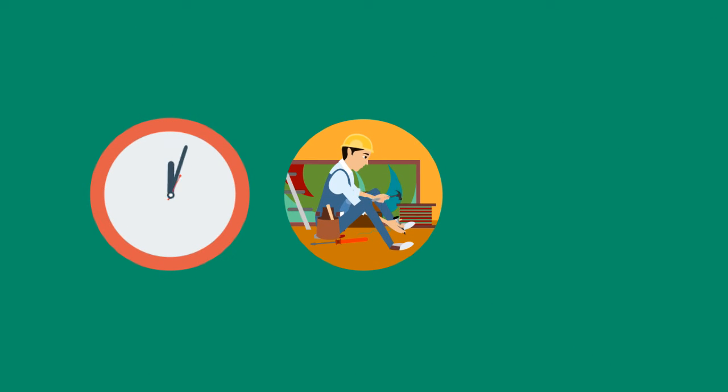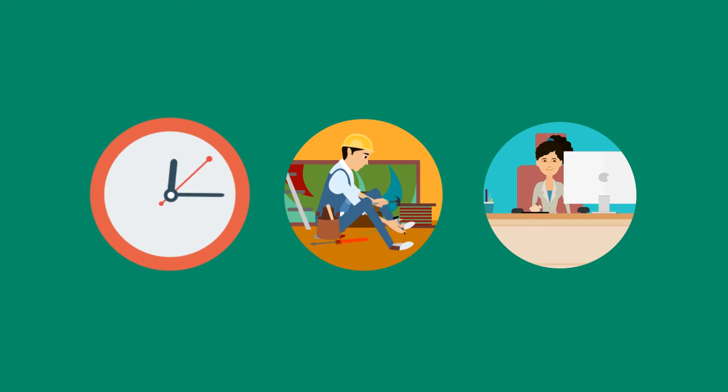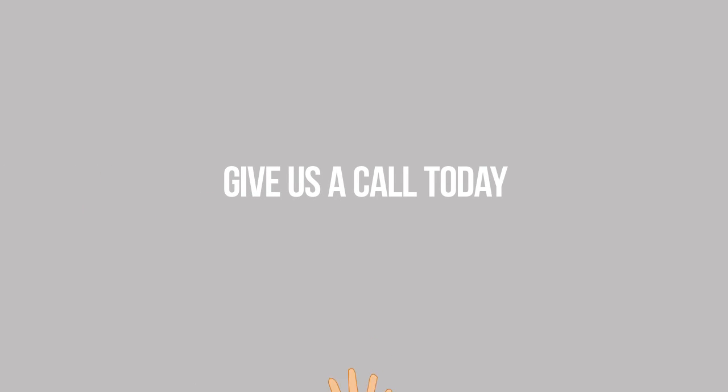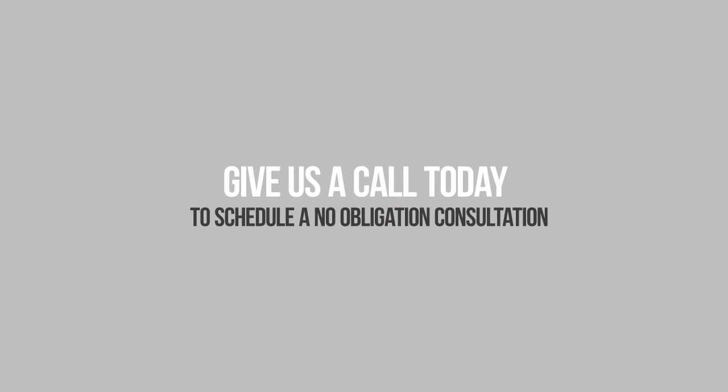There is no need for you to waste your free time or jeopardize your health working on the house. Give us a call today to schedule a no-obligation consultation.